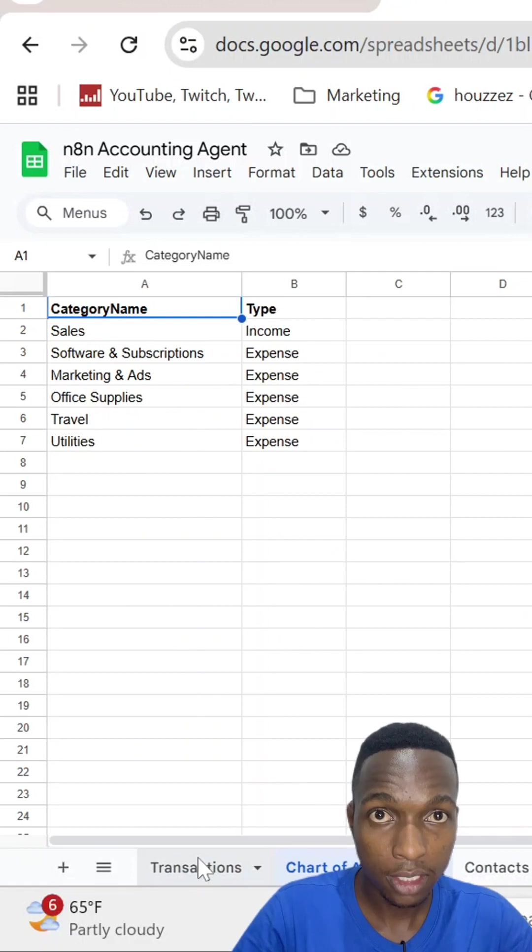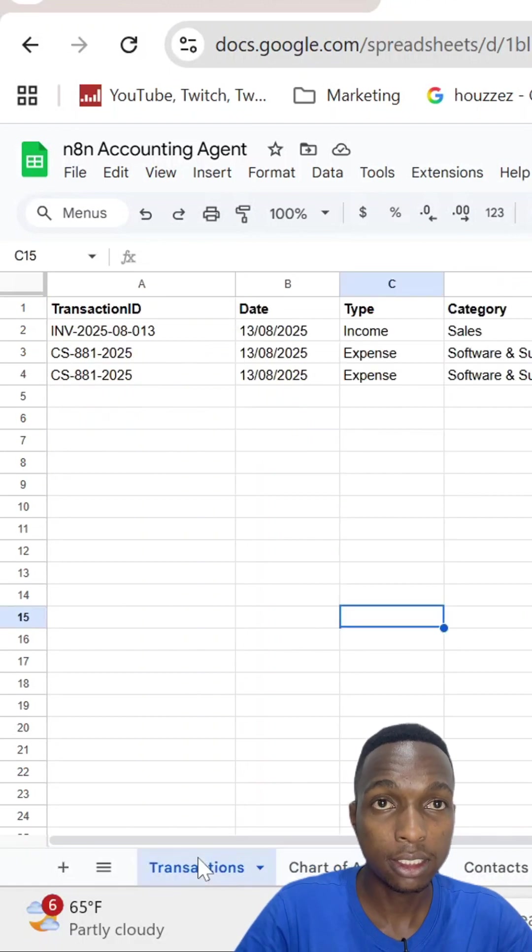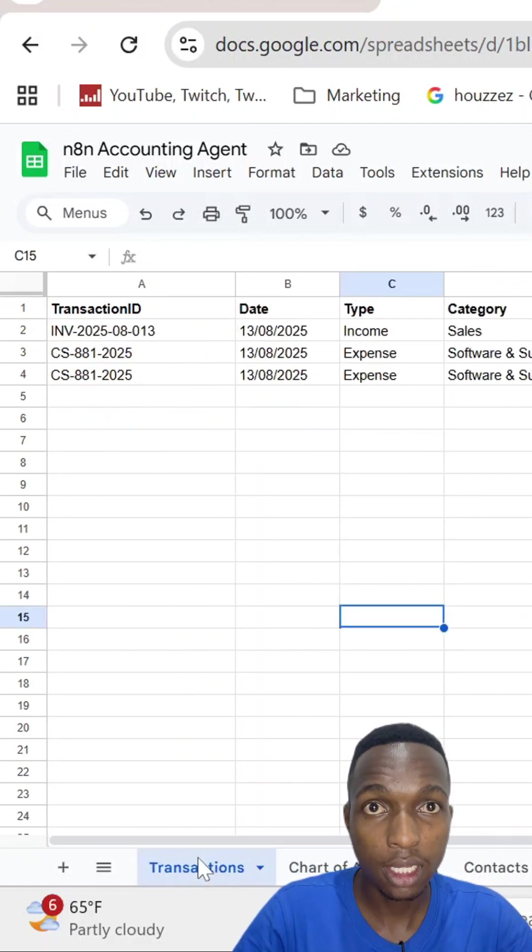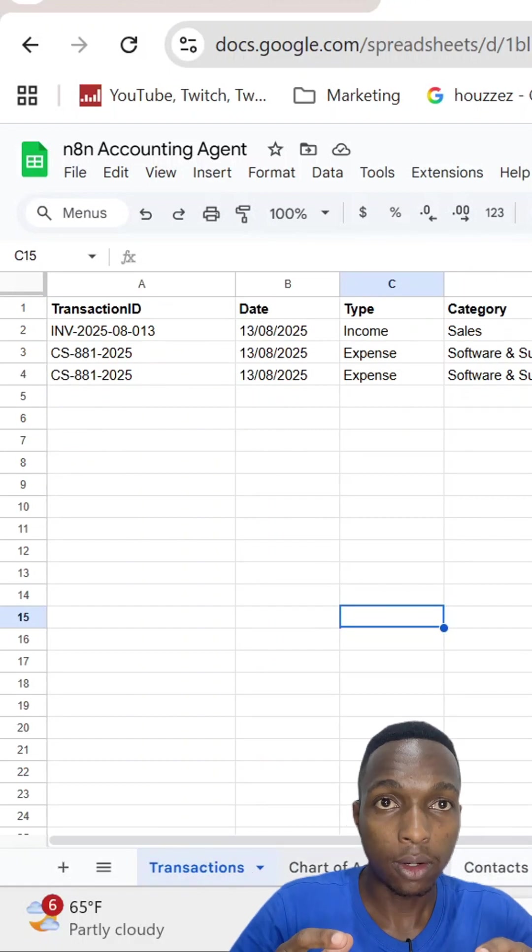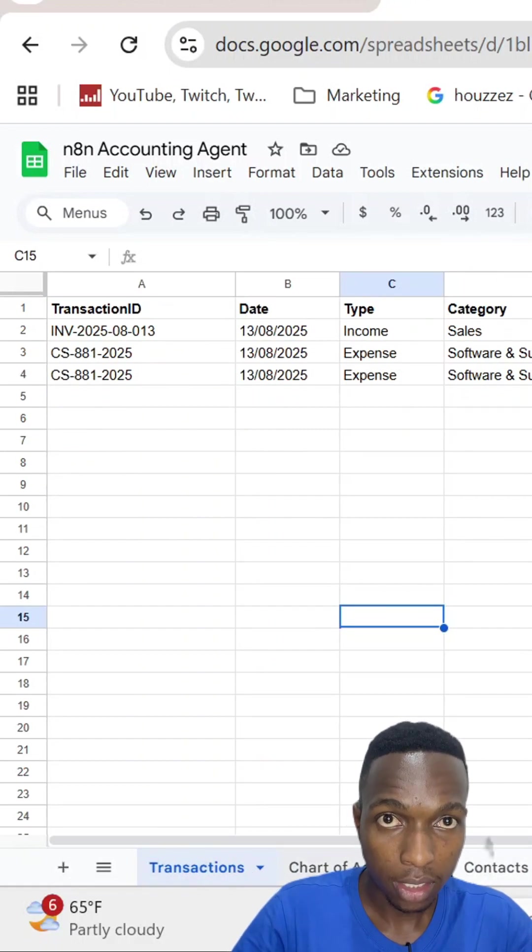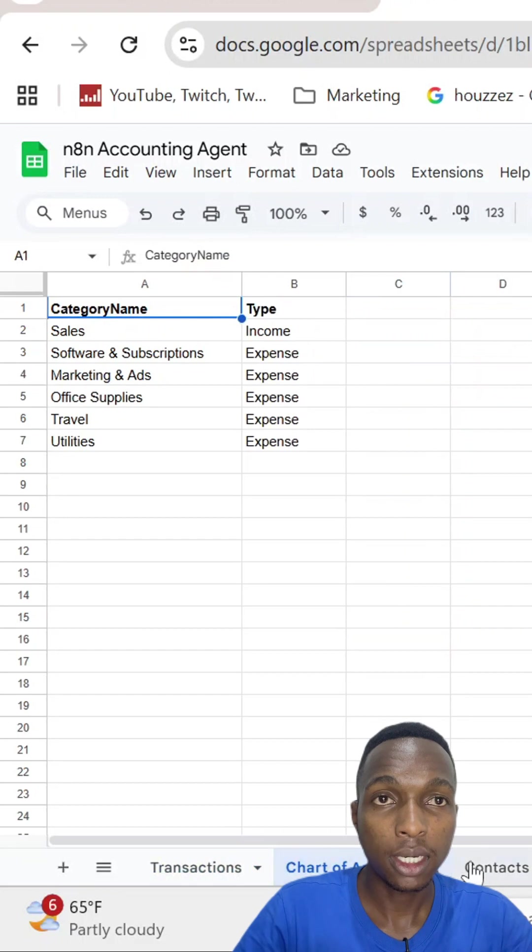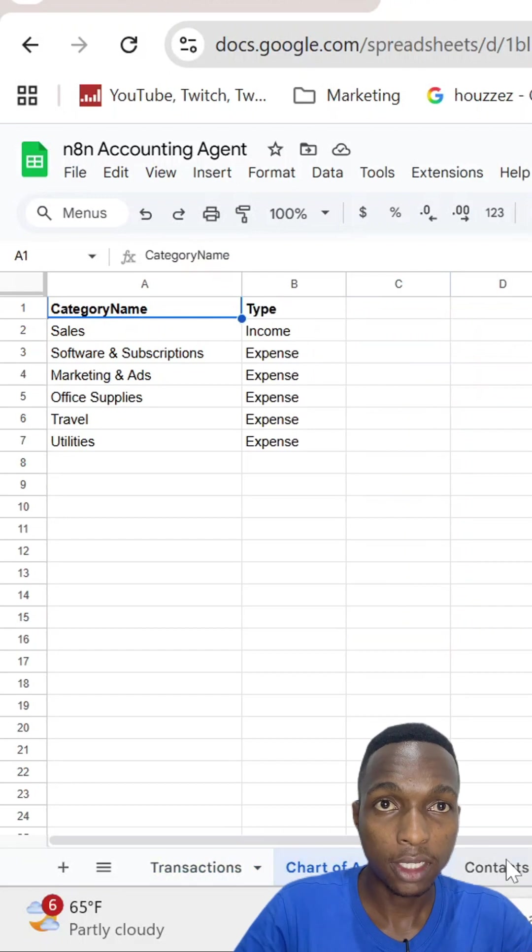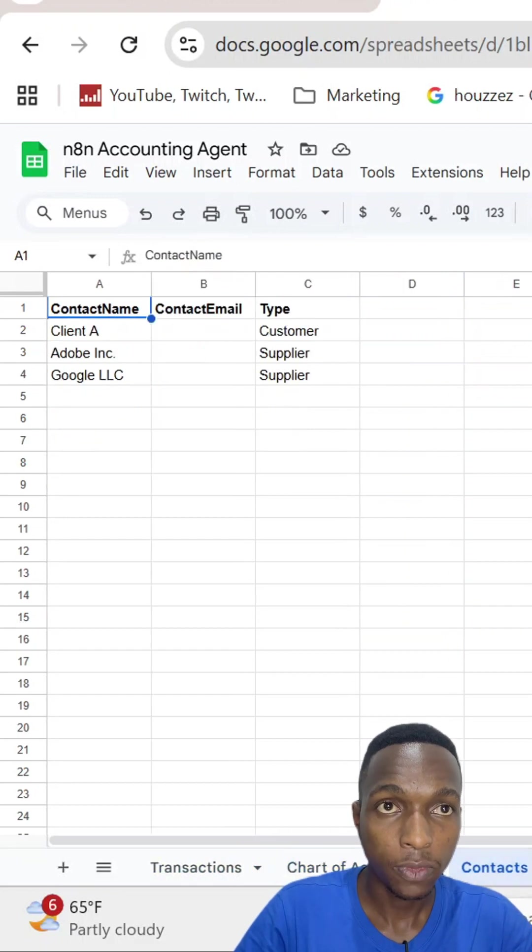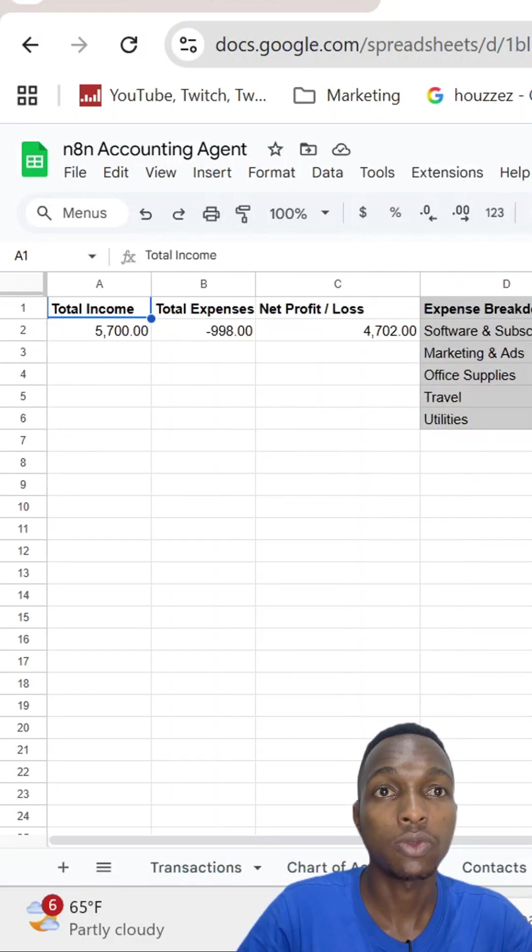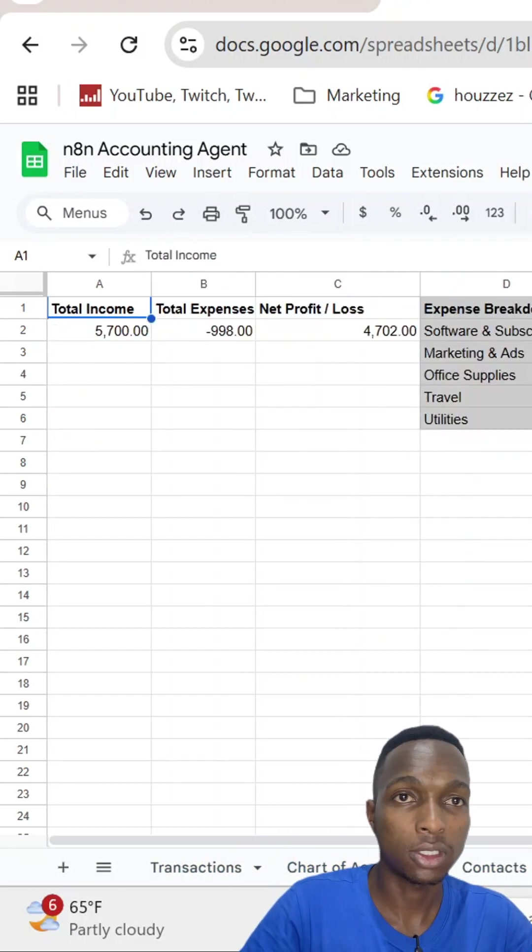If you want this exact system with dashboard for your business, I've put the complete tutorial on my main channel. Stop doing manual bookkeeping and automate your finances today. Follow for more AI automation that will change your business.